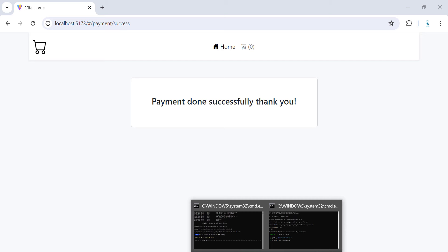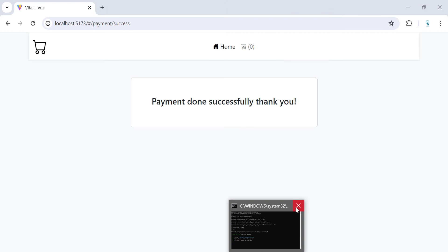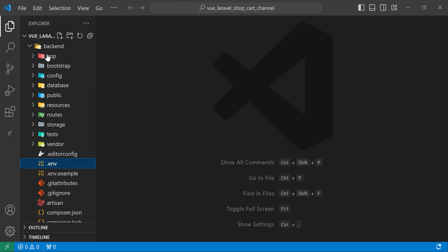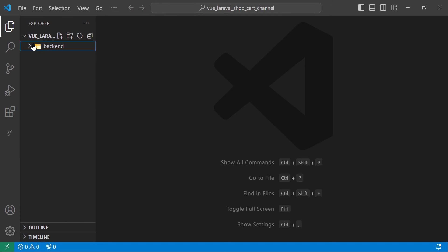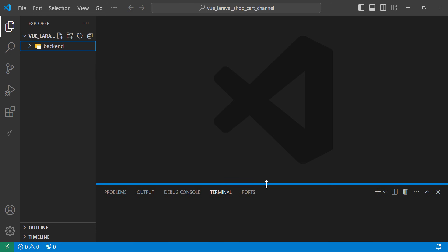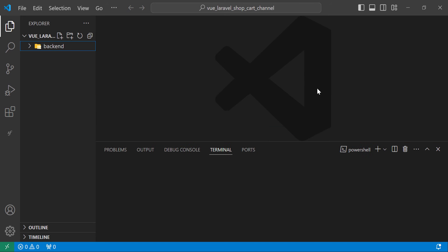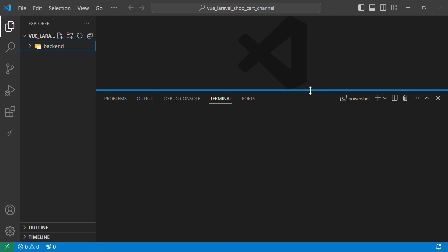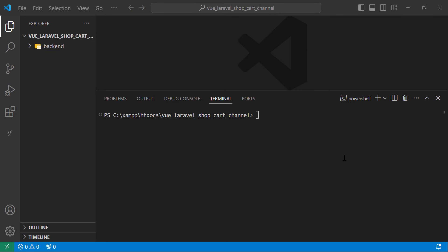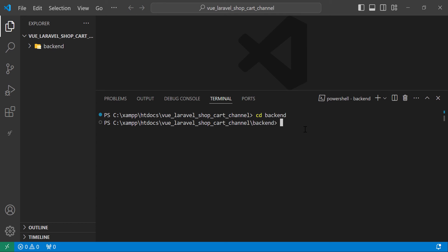This is the project we're going to make. First, create your own fresh Laravel application — I've already done this and have a folder for the backend, and later we'll add a folder for the frontend. The first thing we need is the Product model, so let's run the command: php artisan make:model Products, and we also need the migration.